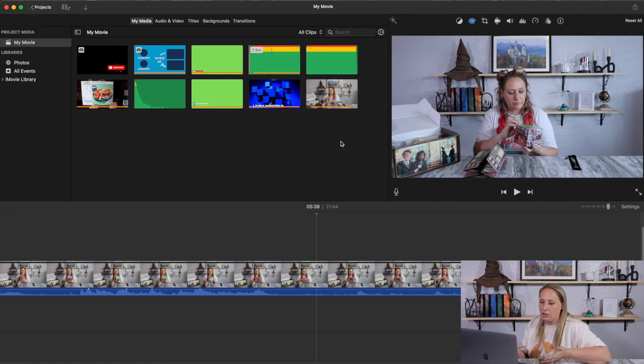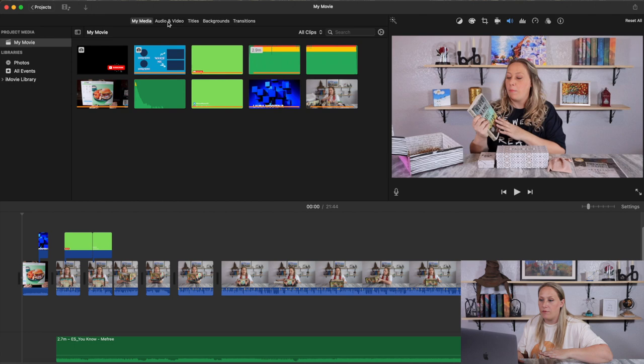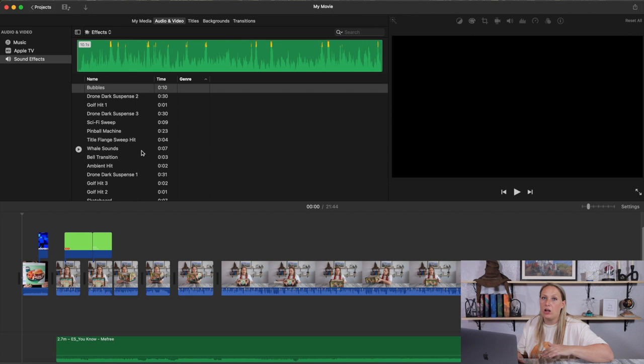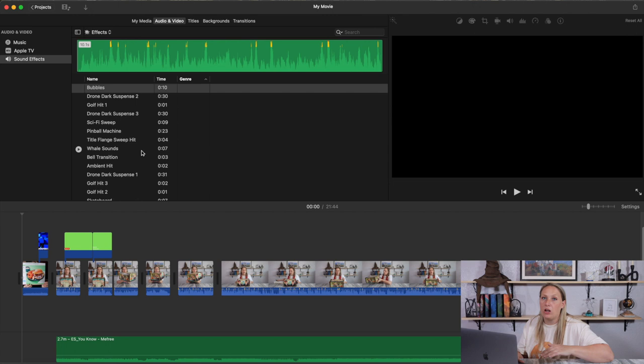The last things to show are up here: Audio and Video. iMovie has free built-in audio already included — no subscription needed — with sound effects and actual songs. It's not a huge selection, but there's something here if you want to keep everything completely free.